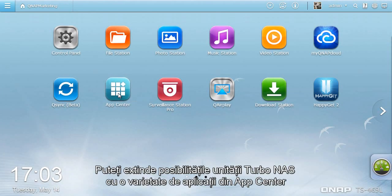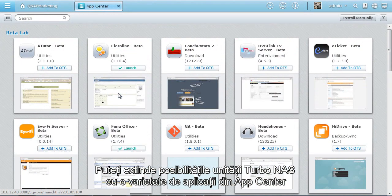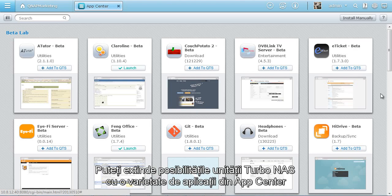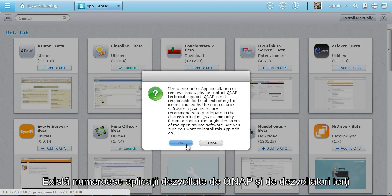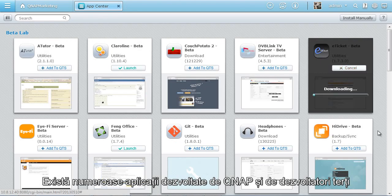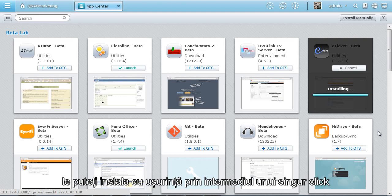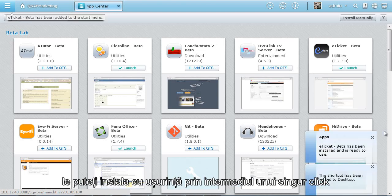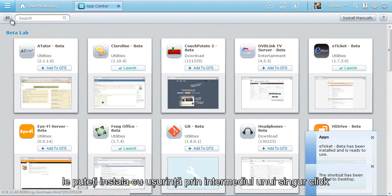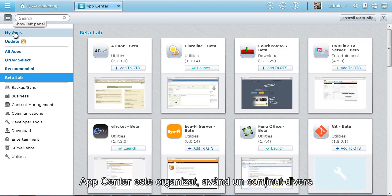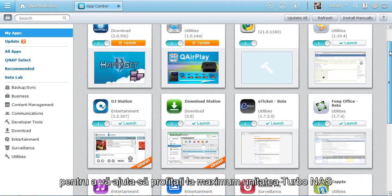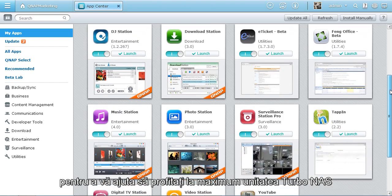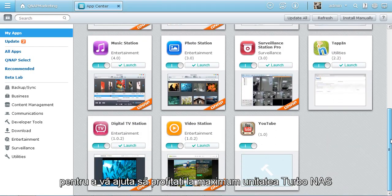You can extend the possibilities of your TurboNAS with a variety of apps in the App Center. There are numerous apps developed by QNAP and by third-party developers, and you can easily install them on demand via just one click. The App Center is organized and rich in content to help you make the most of your Turbo NAS.